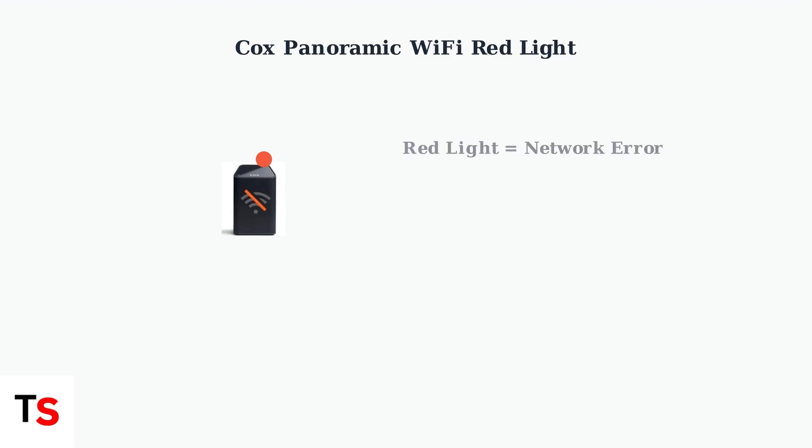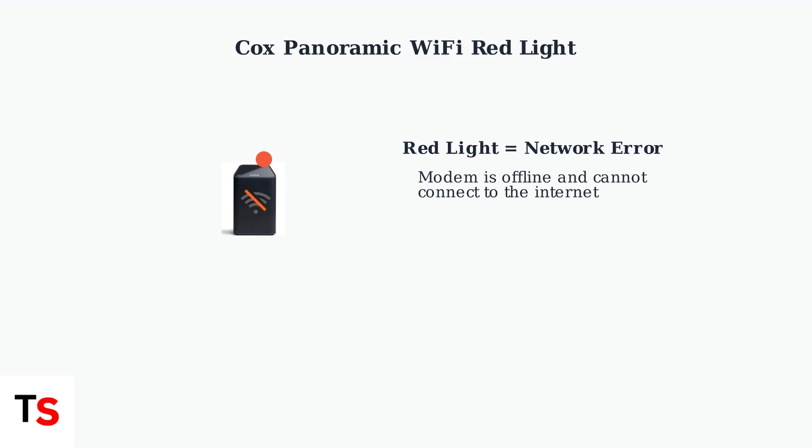When you see a red light, it means there is a network error. Your modem is offline and cannot connect to the internet, which means no devices in your home will have internet access.